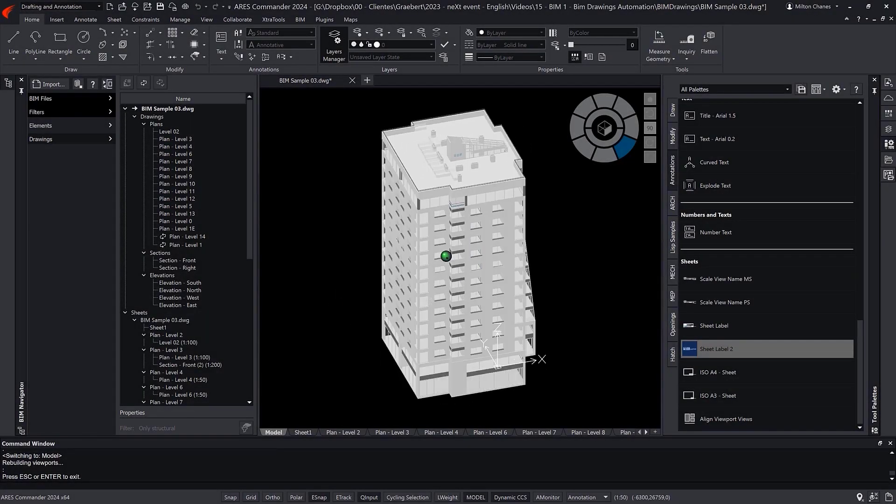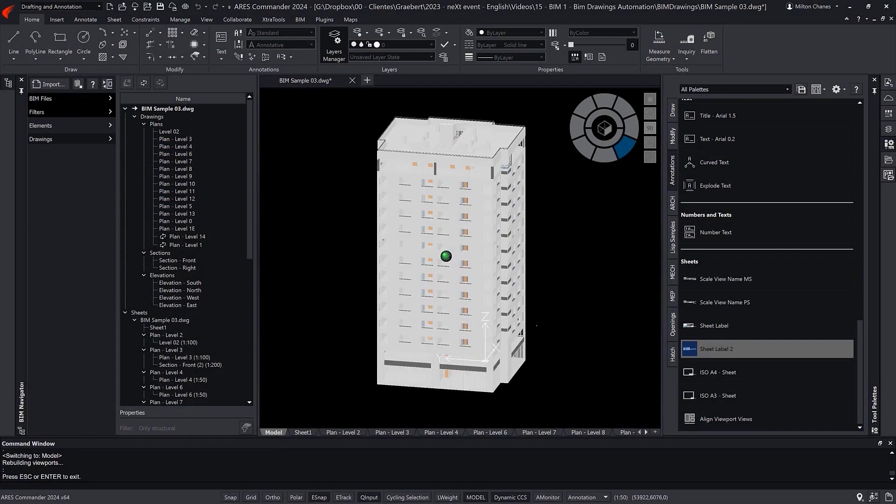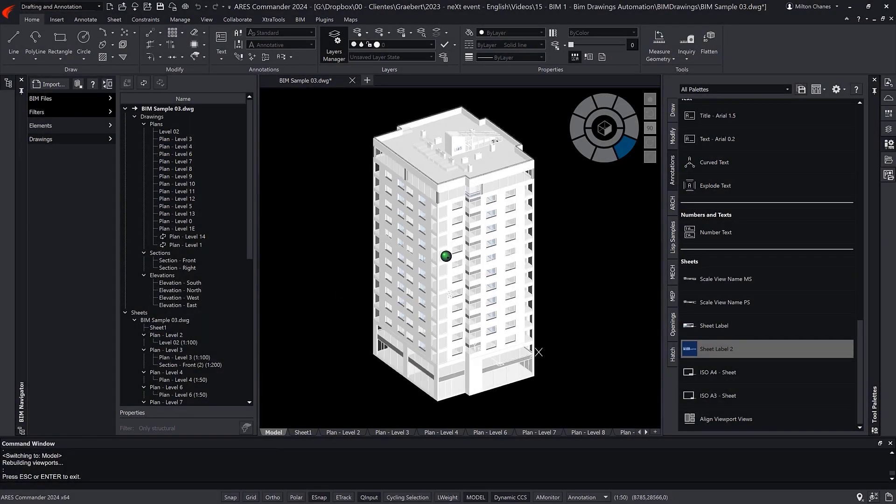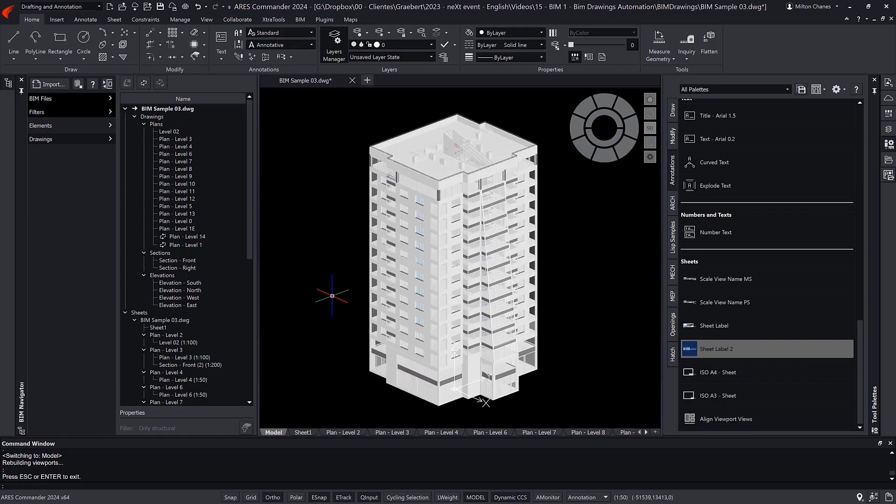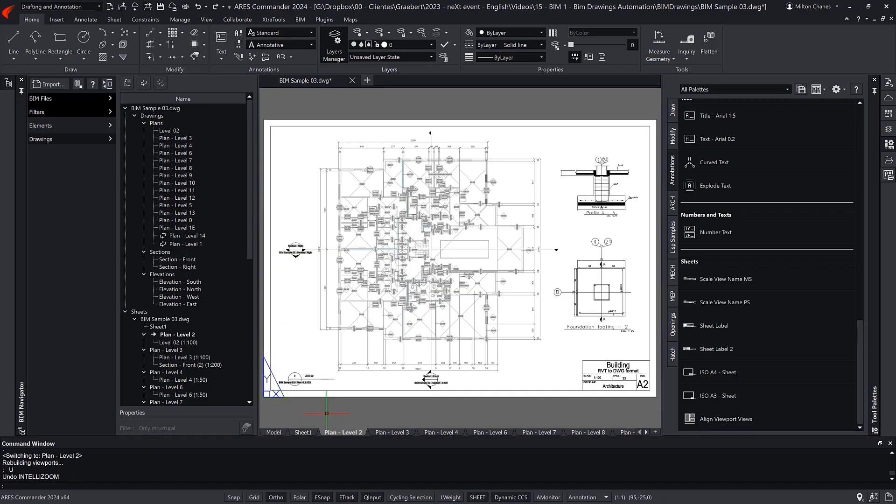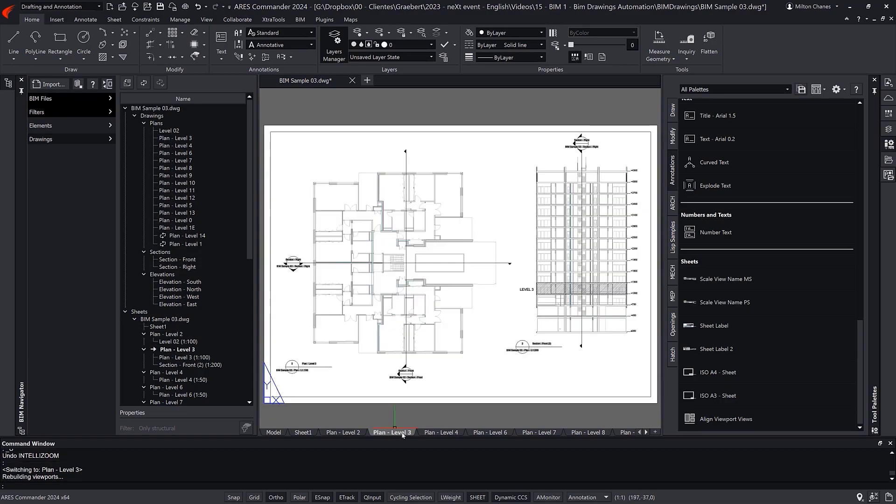In this demo, we will see how to automate the production of 2D DWG drawings from a BIM project. Our goal will be to generate ready-to-use floor plans, elevations, and sections like these.